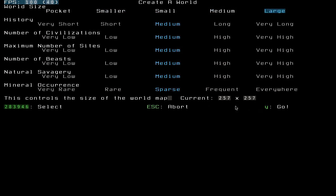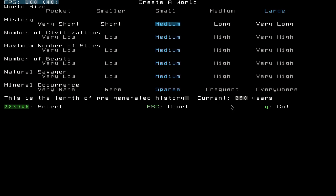History is how long the world runs for. As I said in Dwarf Fortress, it runs the world. It generates lore. Monsters, civilizations, interact, that kind of thing. And this can go all the way to 1050 years.